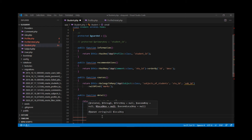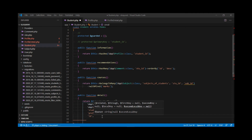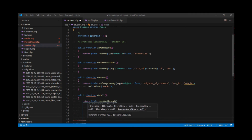The fifth parameter is the column in the student table which is used to link the student and profile table — we know this is the 'id' column. The sixth parameter is the column in the profile table which is used to link profile and profile detail table, and that is again 'id'.